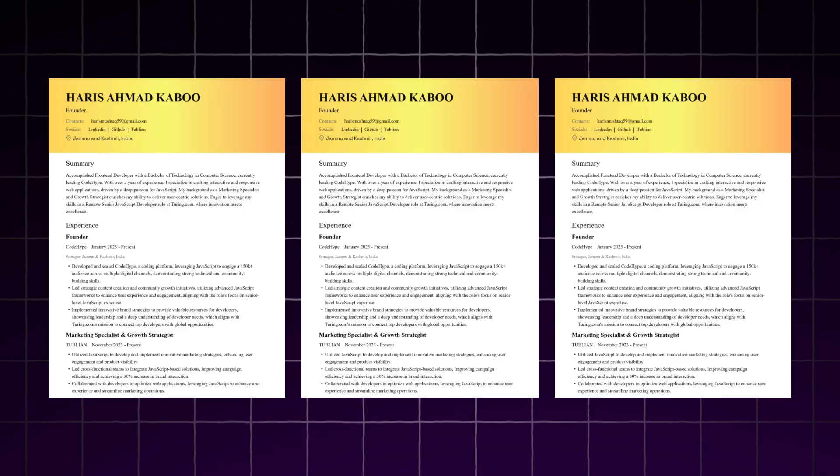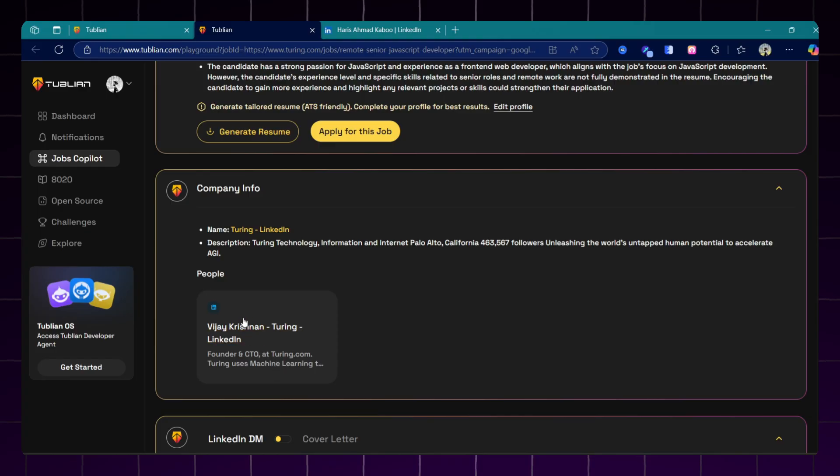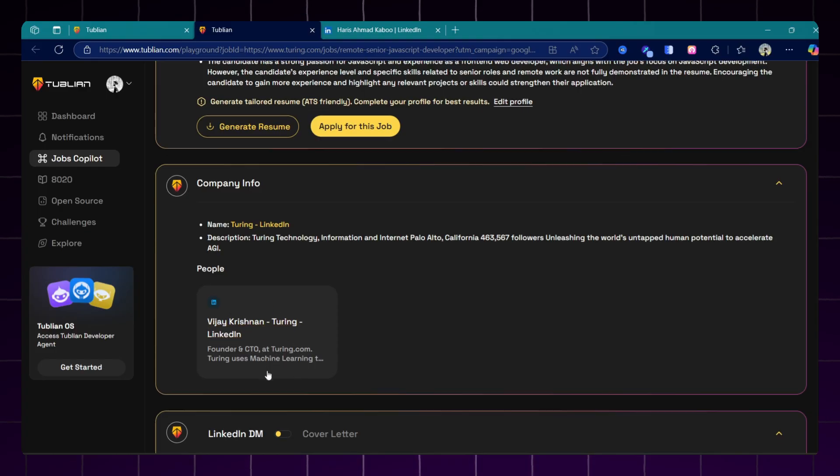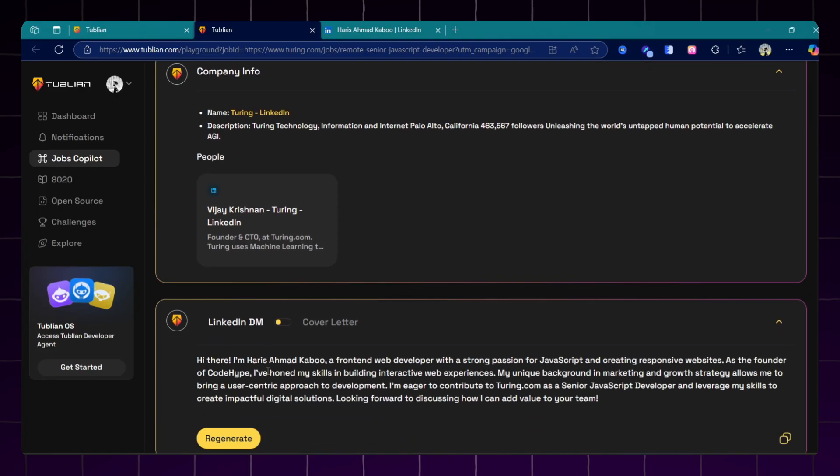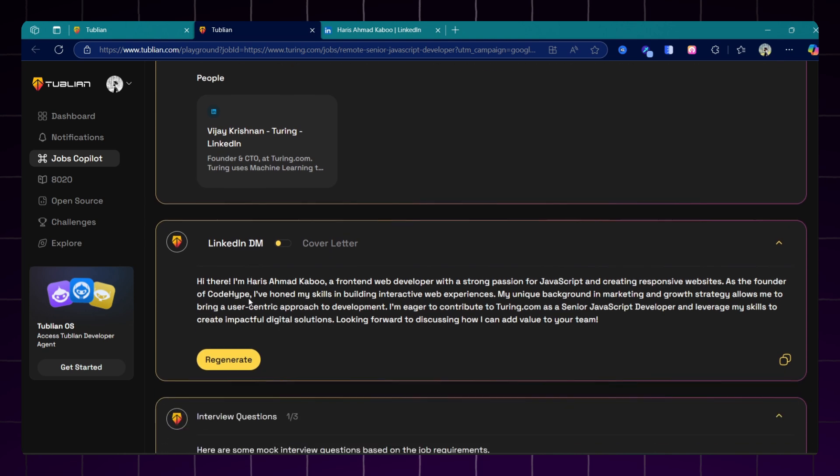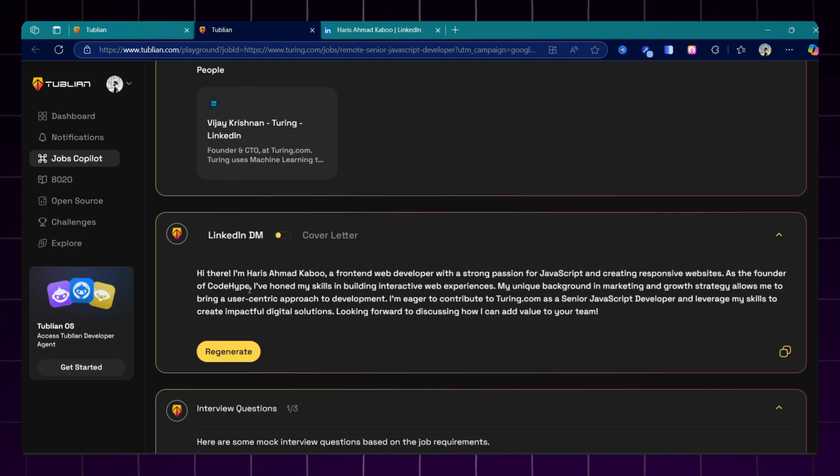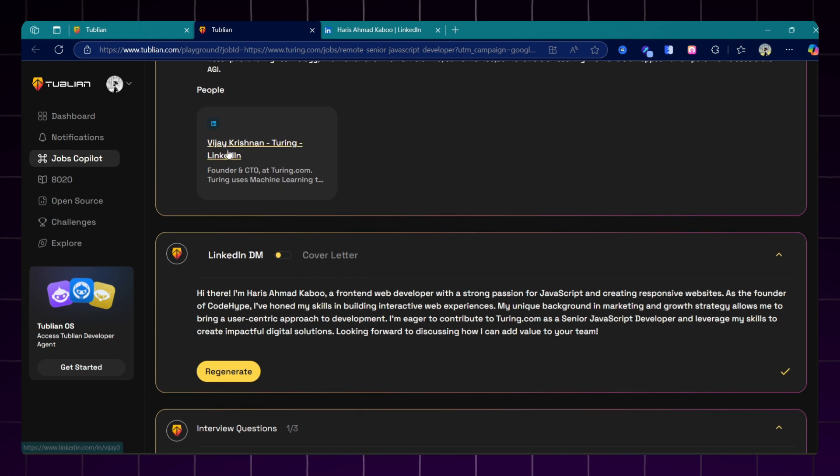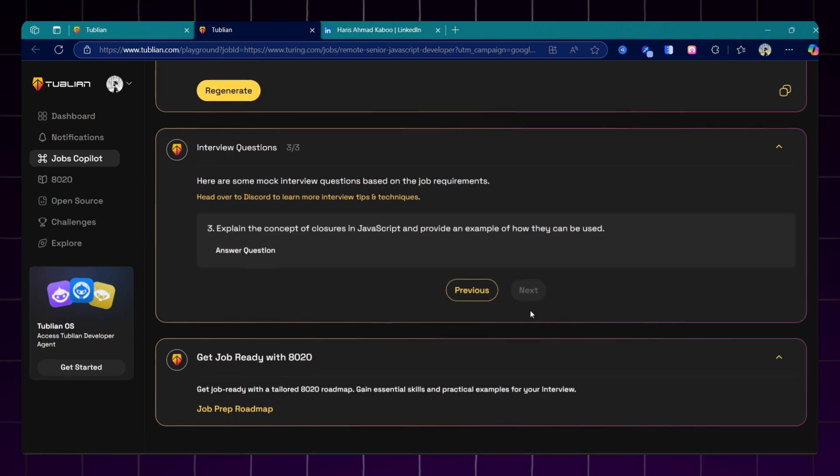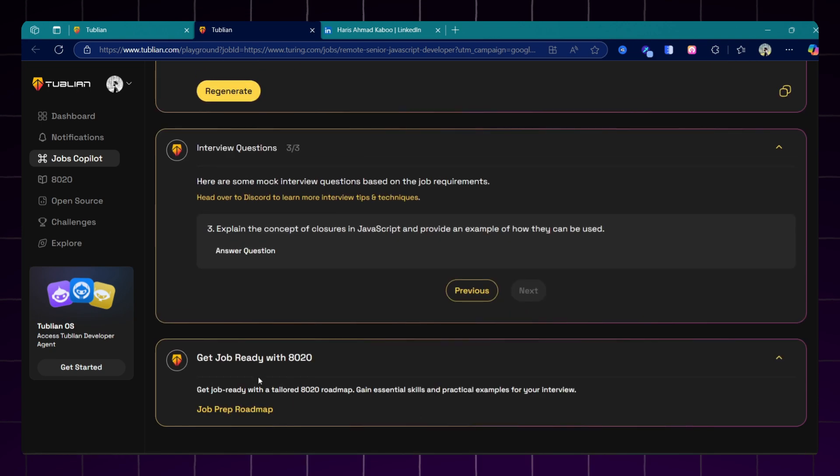This Jobs Copilot also gives me the company info and also the LinkedIn profiles that are currently working in that company. It will also give me LinkedIn DMs and cover letters. Copy this LinkedIn DM and send it to somebody who is working in the same company and ask him for a referral. So I don't have to type this message manually and I can just copy paste it.